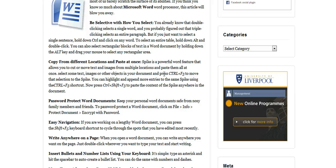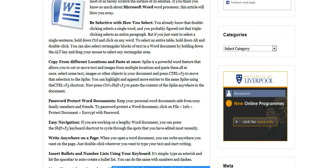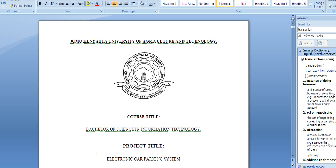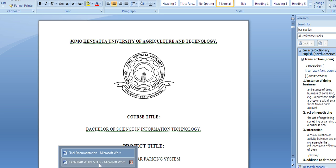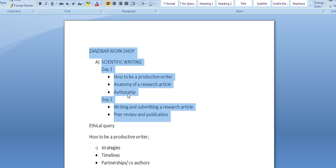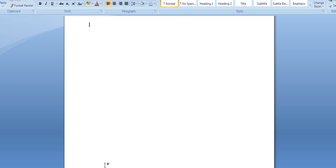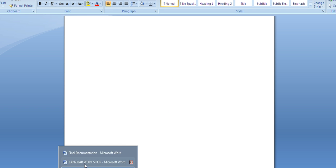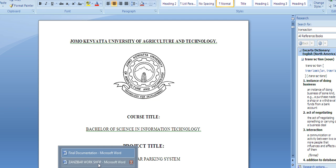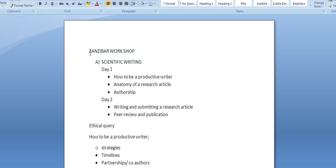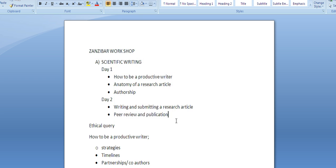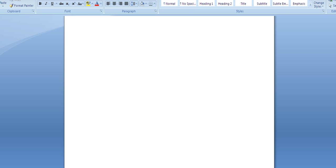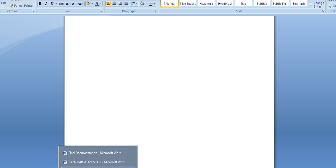So all you have to do is, for example, I have three documents in my tutorial: I have my project documentation, I have the Zanzibar Workshop document, and I have a blank document. So what I am going to do is I am going to cut this logo now and then I will come to the Zanzibar Workshop document and cut this paragraph, then I will paste all of them all at once in the new Word document I have. So how do you do this?